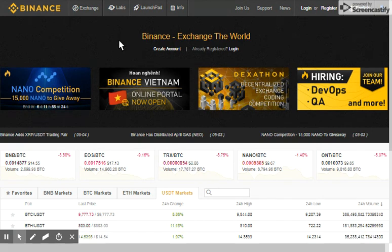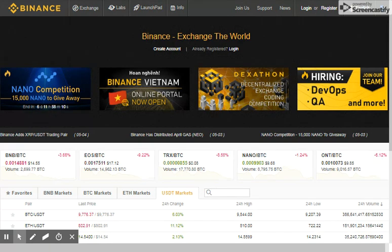Binance is actually a Chinese exchange that is very popular right now. You can create an unverified account with a limit of about two Bitcoins. So if you want to exceed that, you need to verify your account by simply submitting the necessary documents, which are stated once you've created your account.